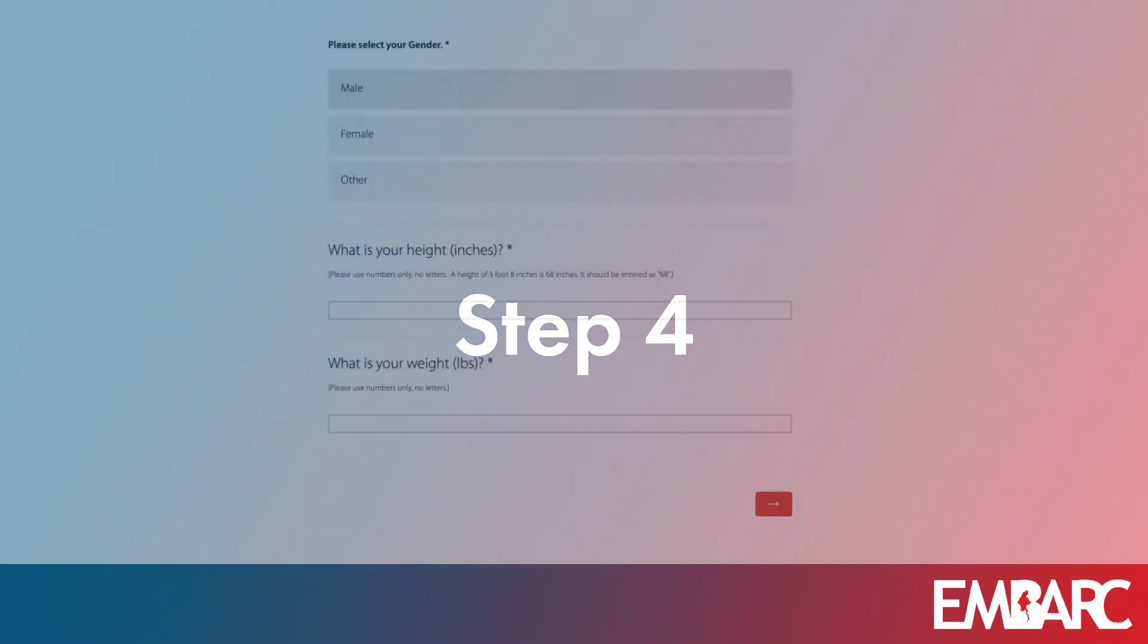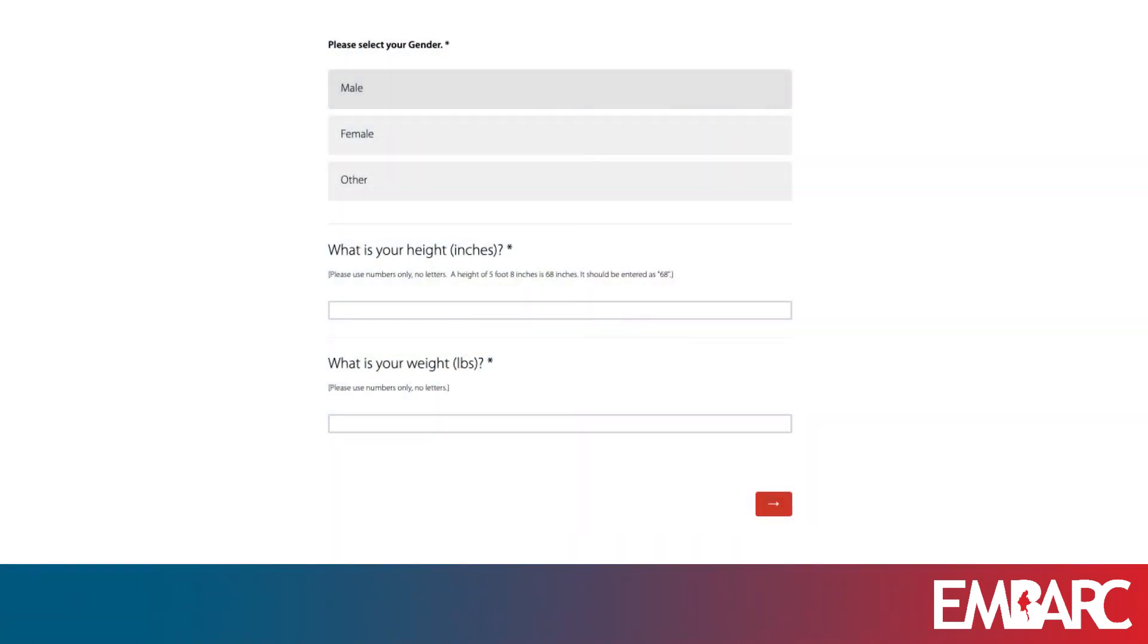You can also email us, and we will respond to your questions.